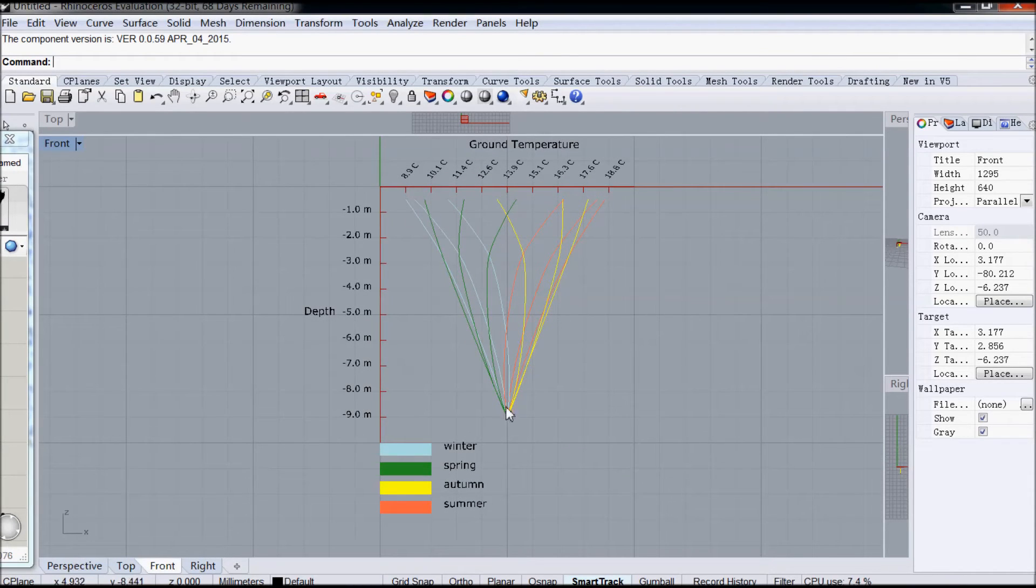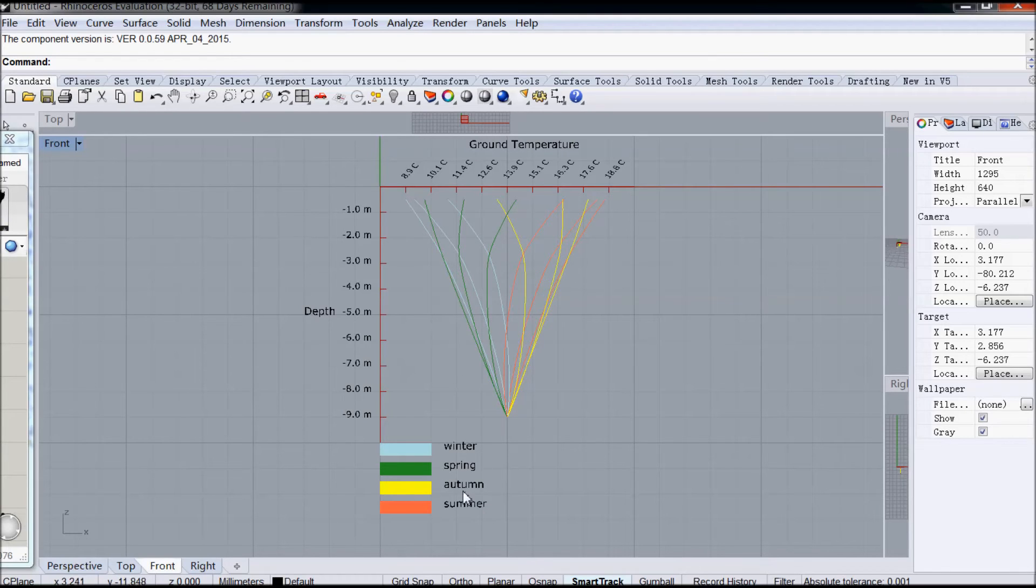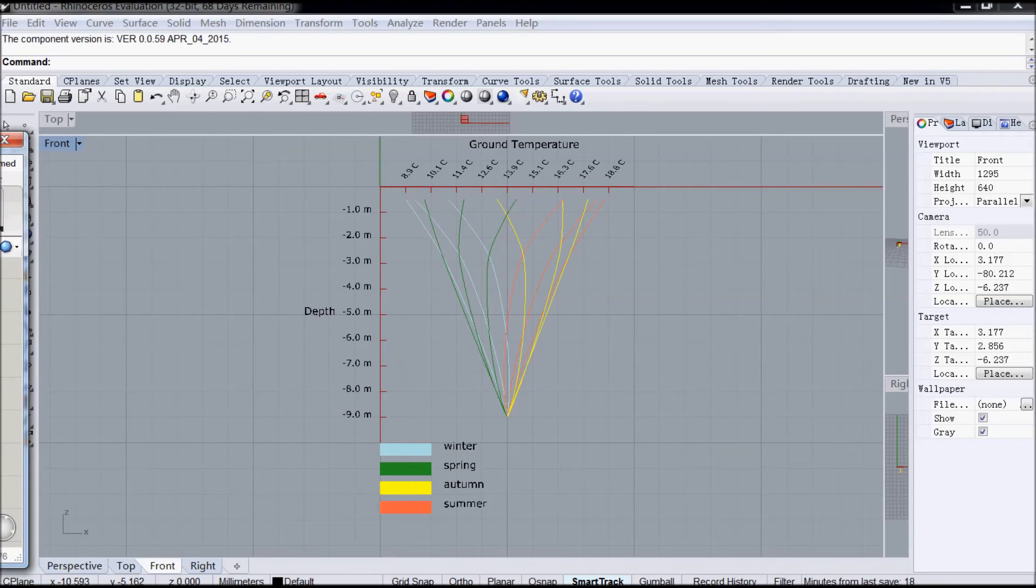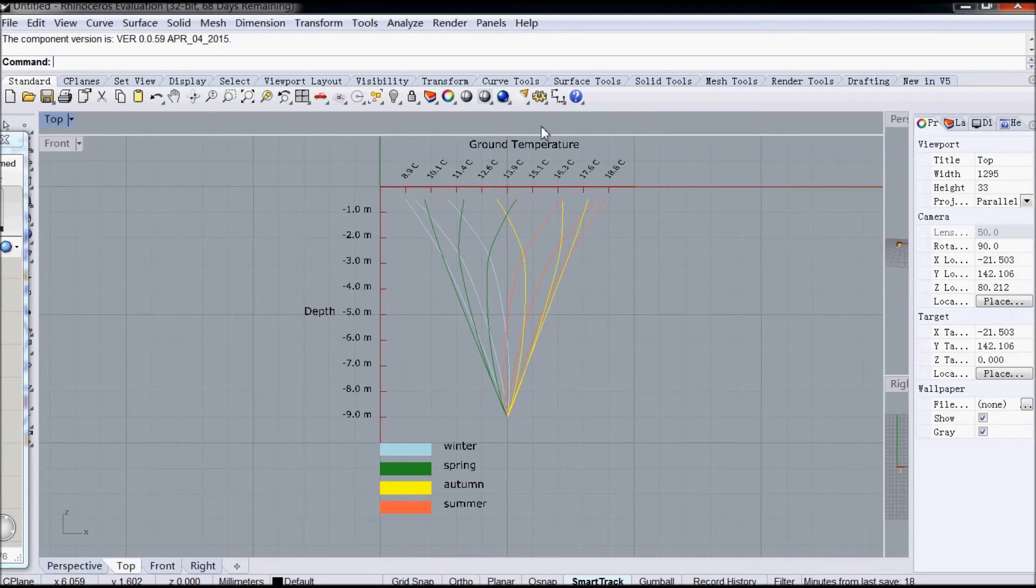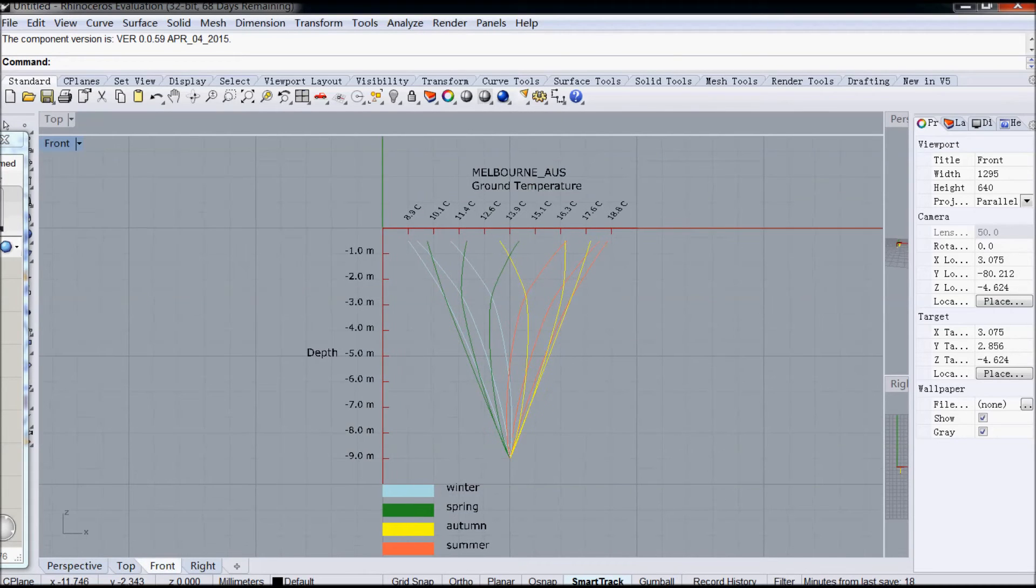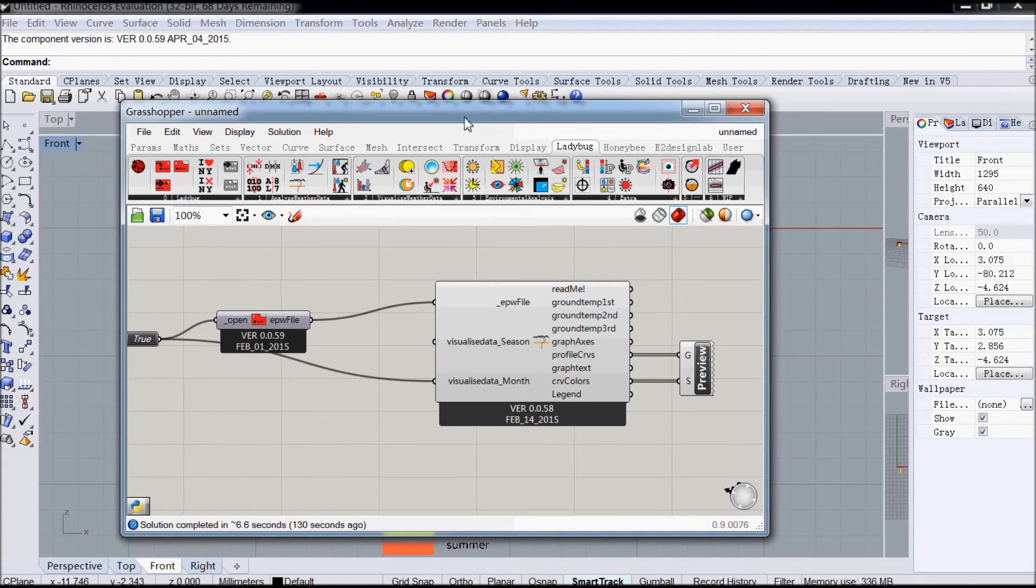So you've got three months of winter, three months of spring, three months of autumn and three months of summer. So that's how you can visualize the data.